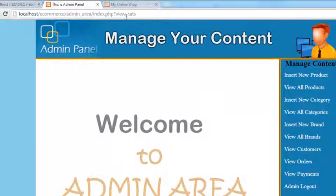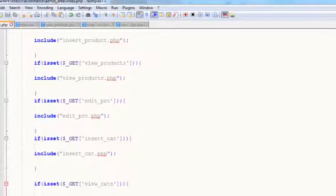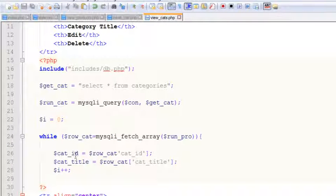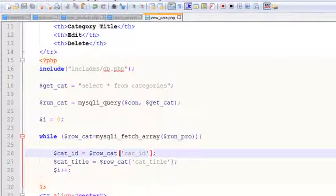Ctrl+S to save. Come here, refresh the page — the variable is already active in the URL. But there is a problem: cat_id error on line 26. We see that inside line 26, cat_id row — sorry, we made a mistake: a square bracket is missing, so we'll add the square bracket. Ctrl+S to save.